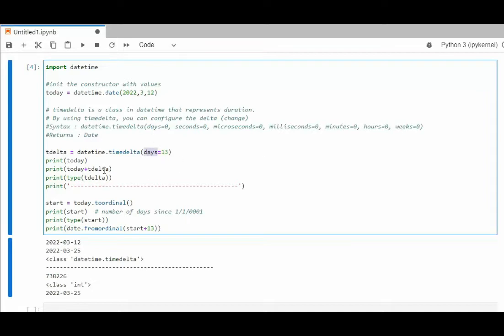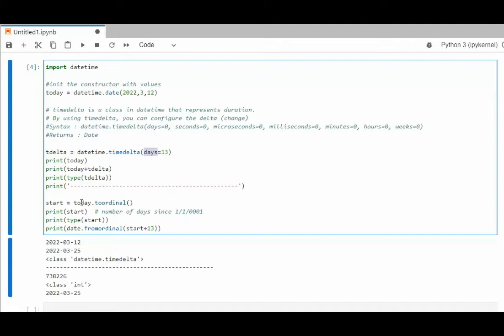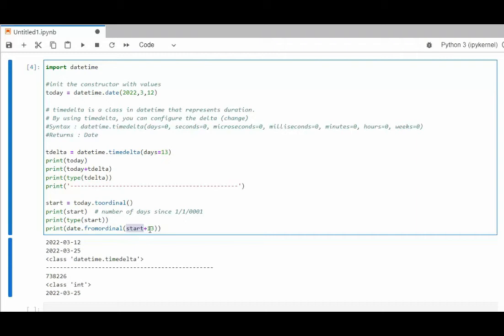So I get today's date, 3/12, assigning that to today. I print today and then I say today plus delta, plus 13 days, and then I'm going to show you the type. Now if this delta is kind of confusing, I hope I can clear it up using to ordinal. So I'm going to take today's date and use to ordinal and that's going to show me the number of days since 1/1 of year one. Then I'm going to show you its data type, which is an integer. And then I'm going to take that date 738,226 and add 13 days to that, and that's going to give me 3/25. Notice when I use timedelta, I added 13 days that also gave me 3/25.